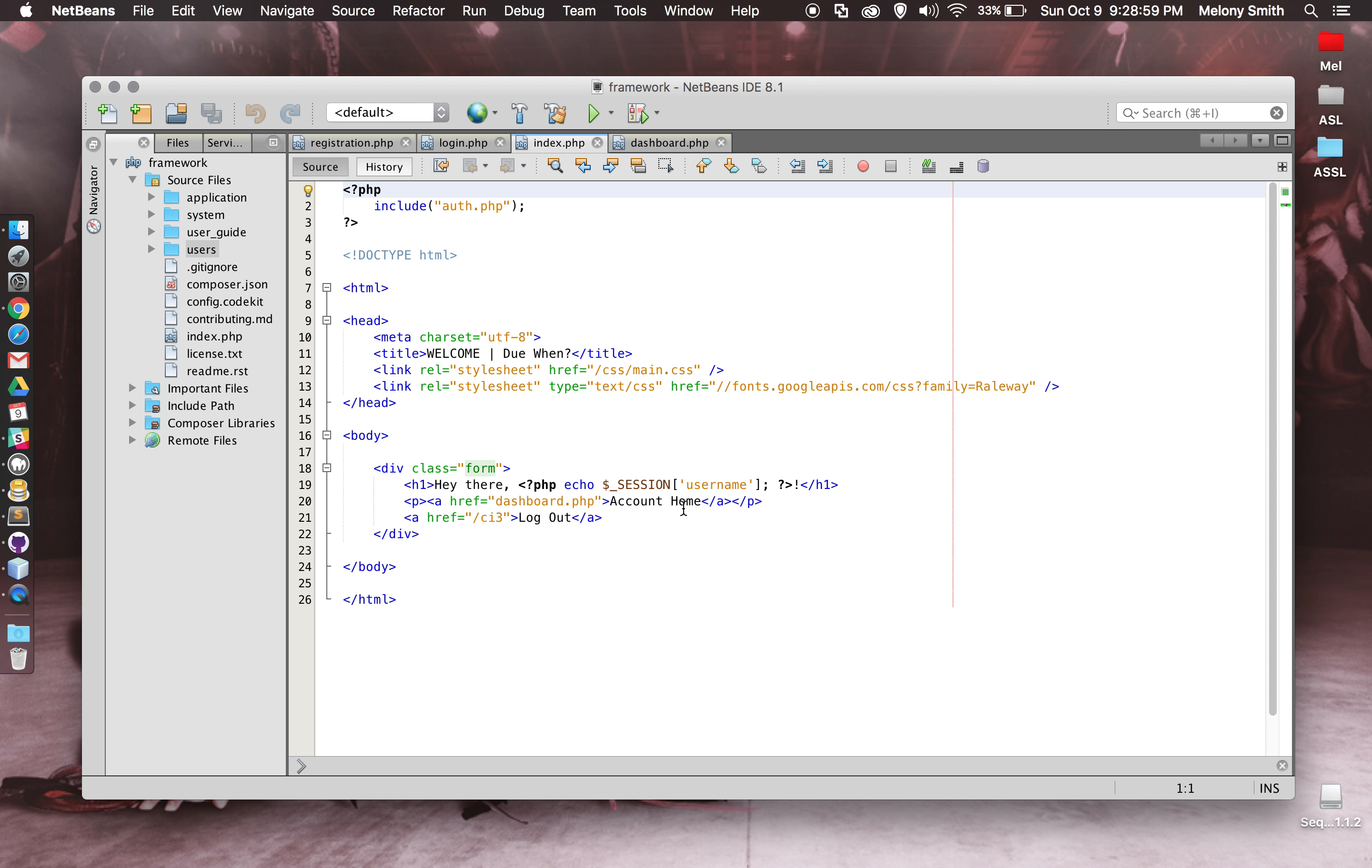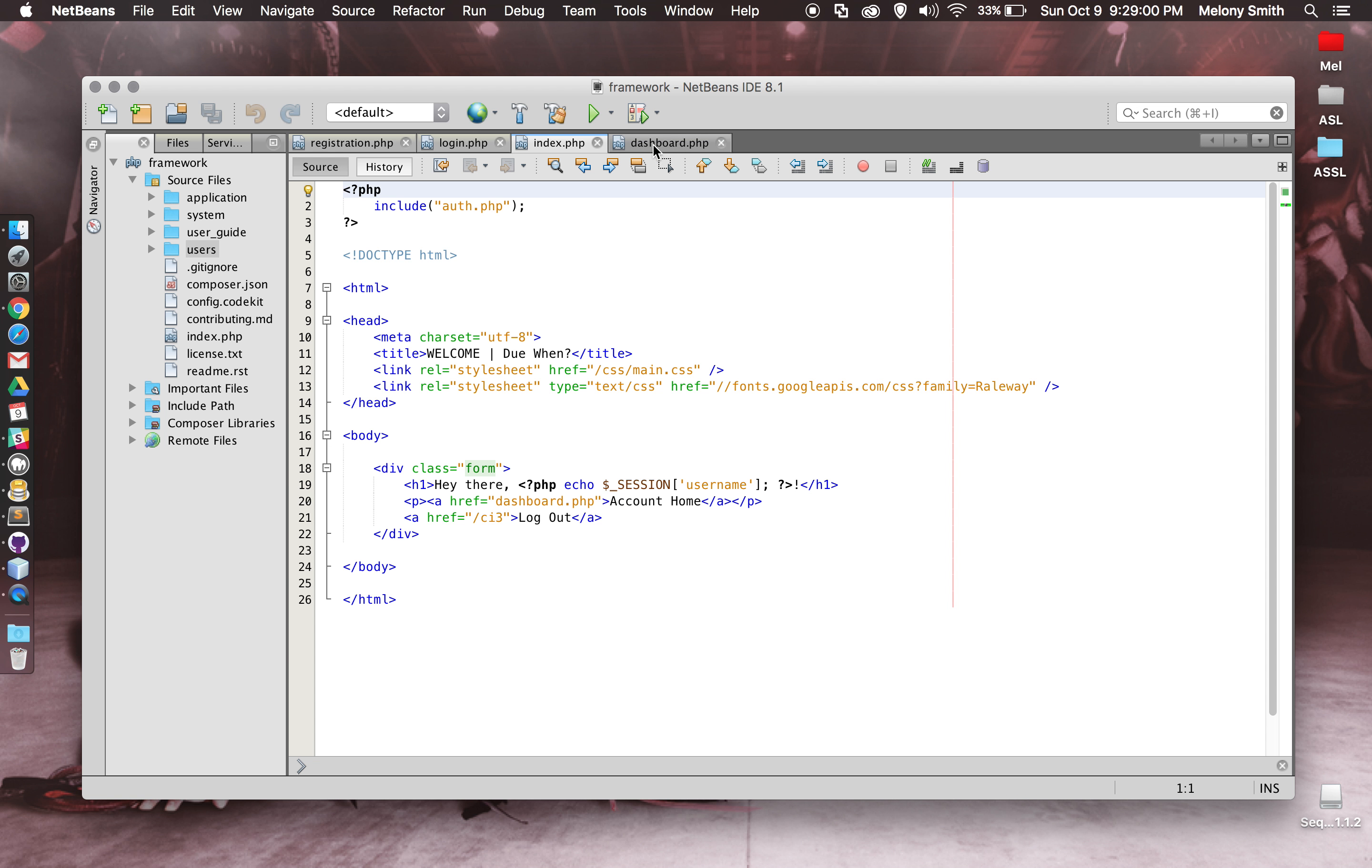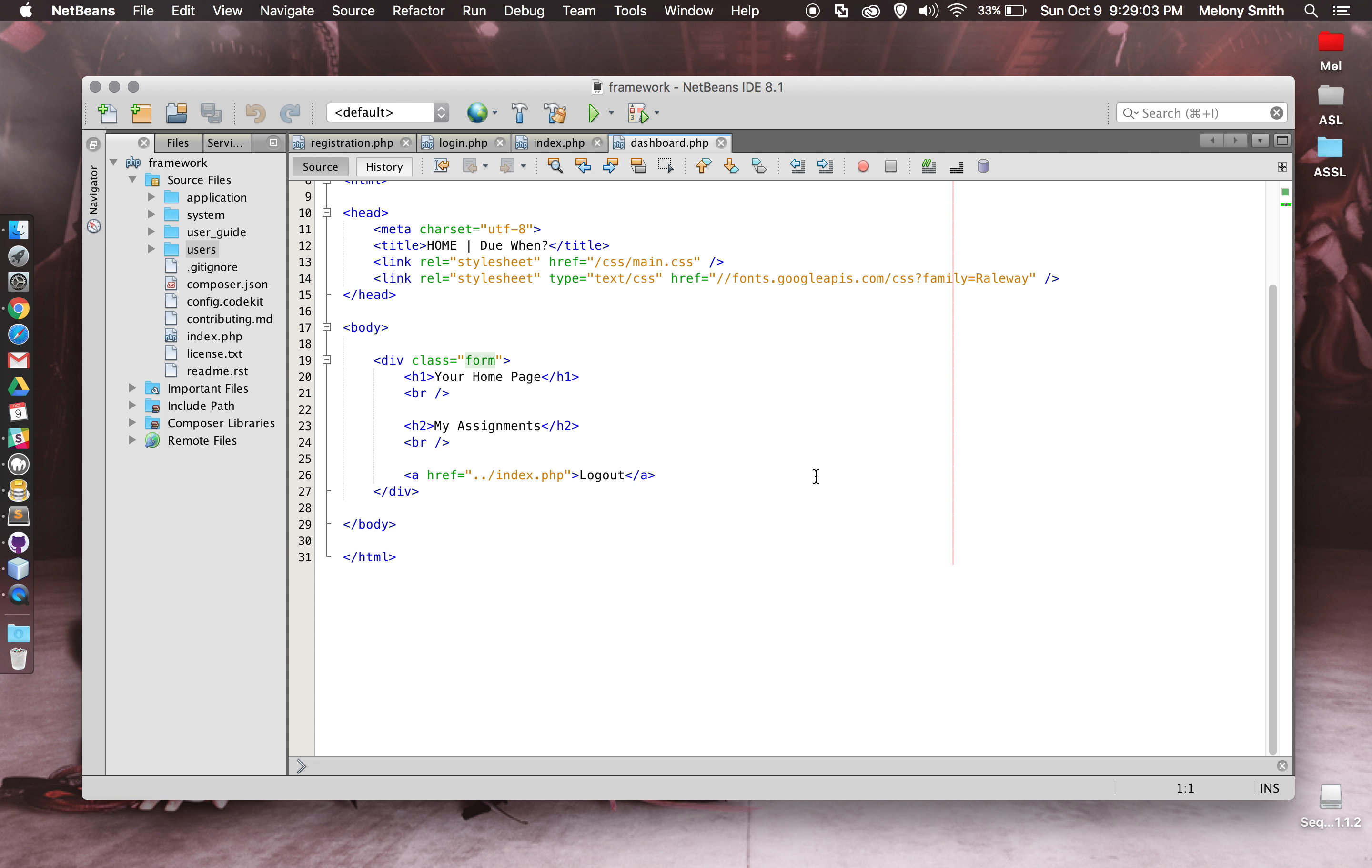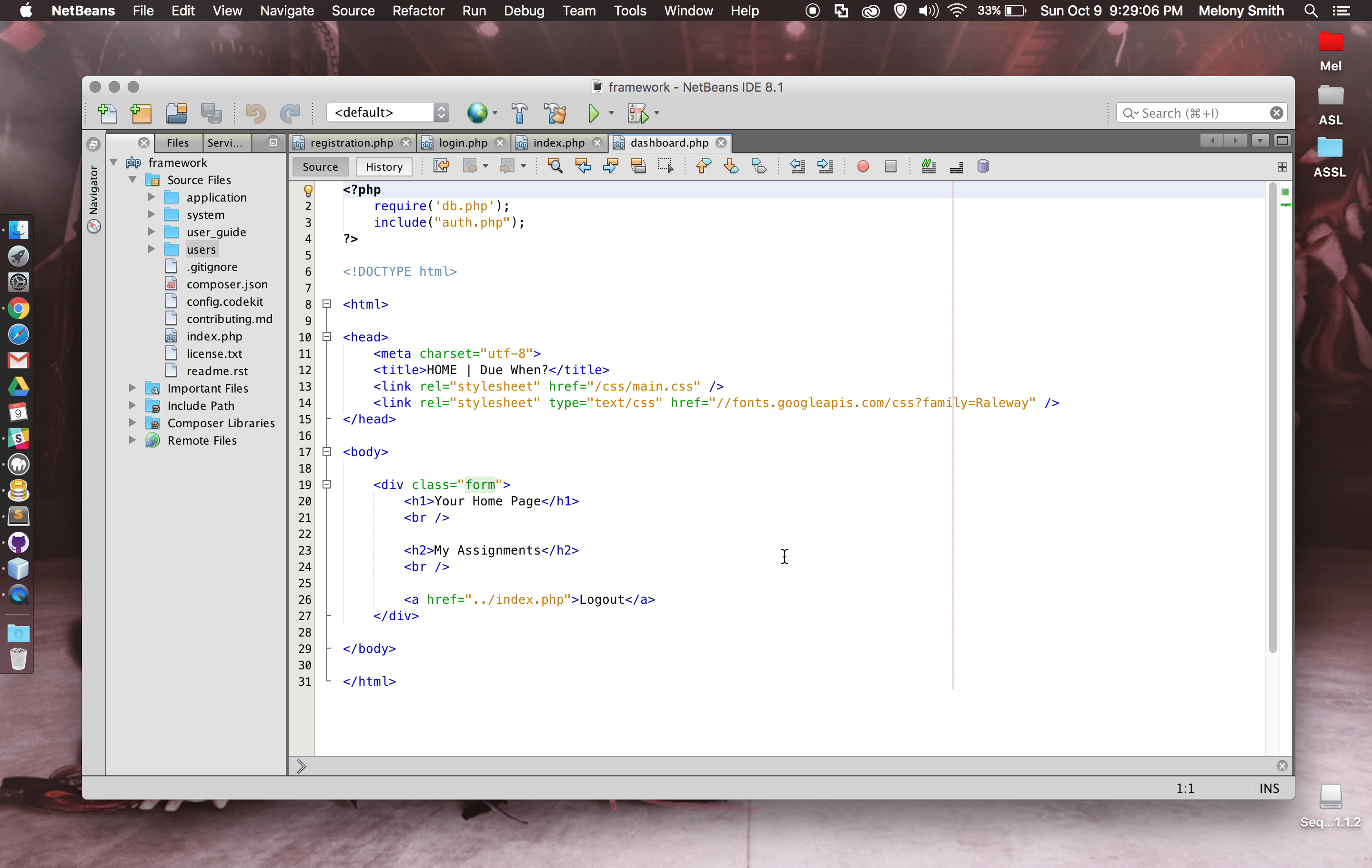And then if you click on the account homepage, that is actually this page right here, where you can see I have a title and then the section for the assignments that will eventually be there.